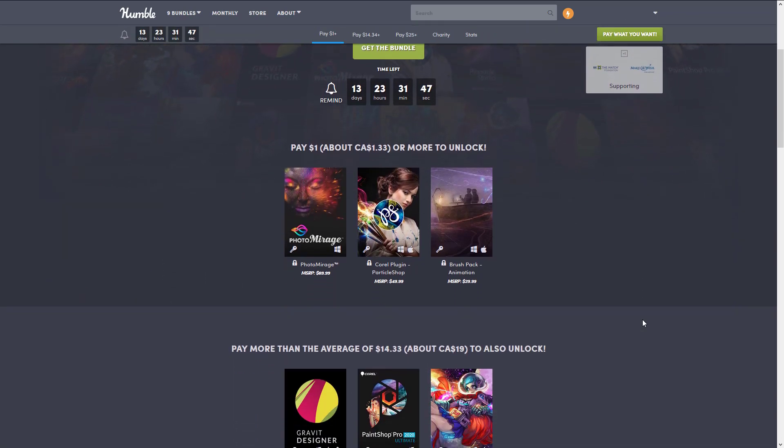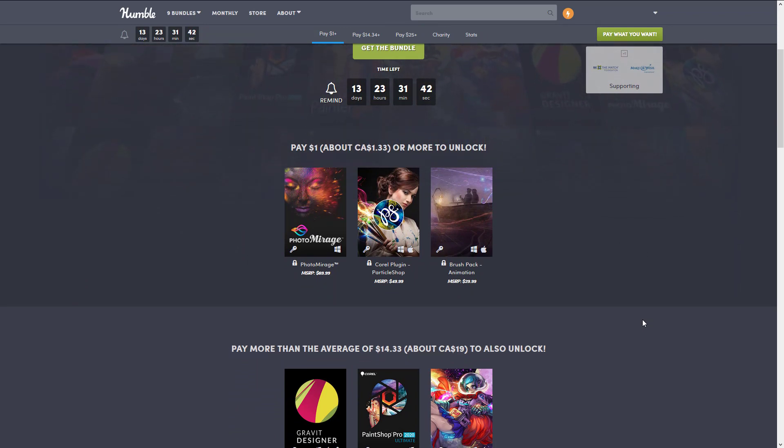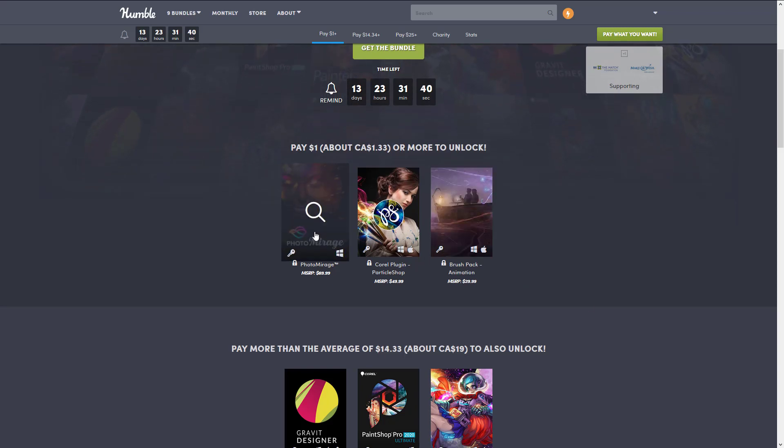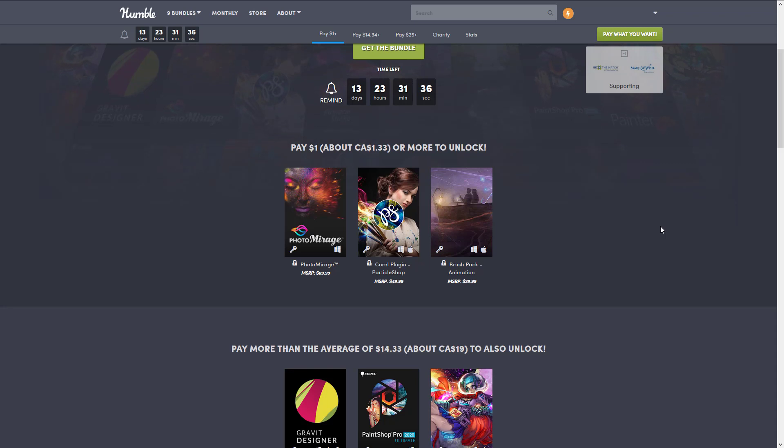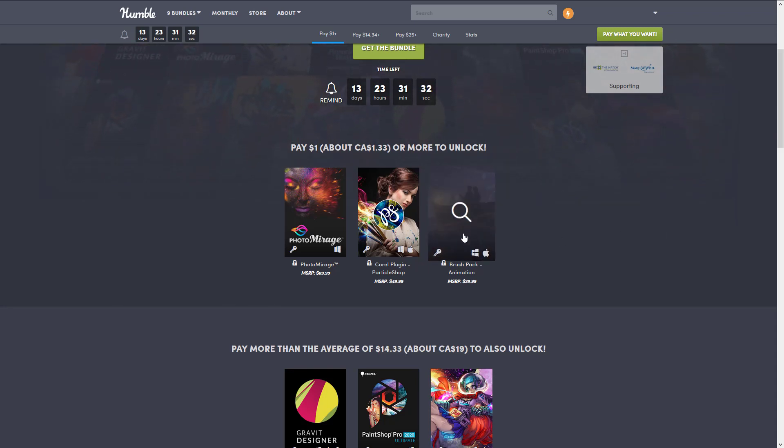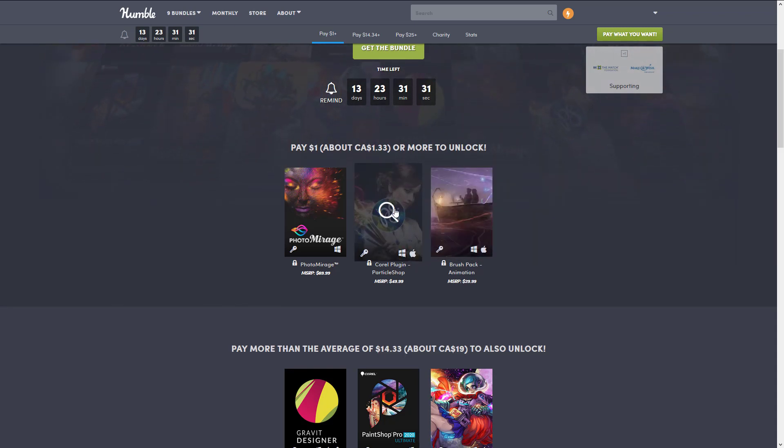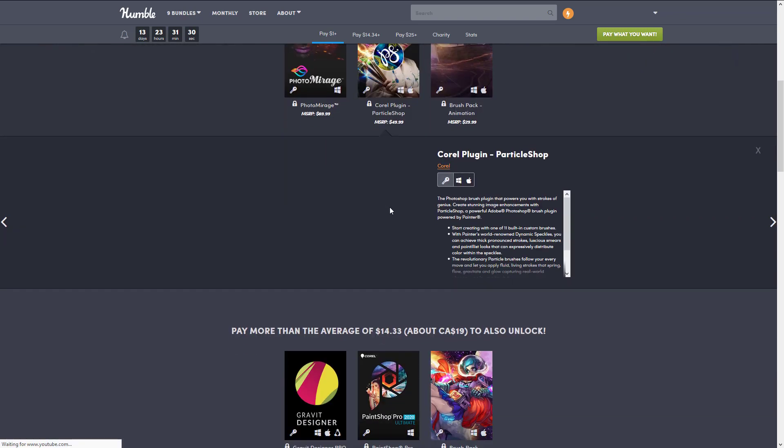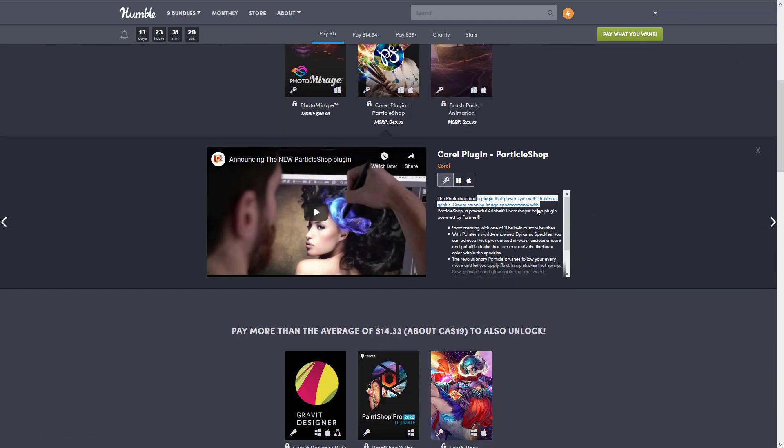Let's jump in and take a look at what apps are included. The $1 tier is... yeah. The one program you get there is Photo Mirage, seems to be one of those fancy up your photo filter kind of programs. Then we got Corel plug-in Particle Shop and brush pack animation.